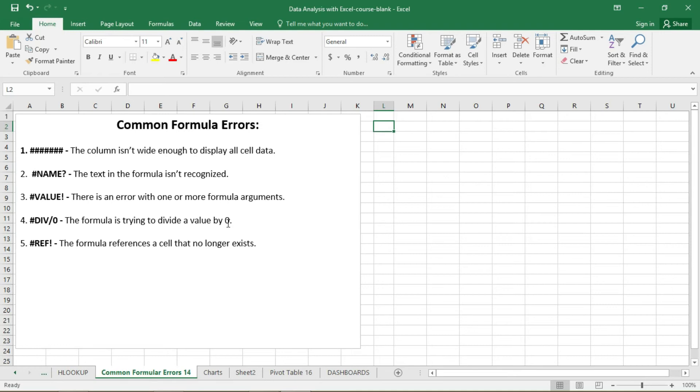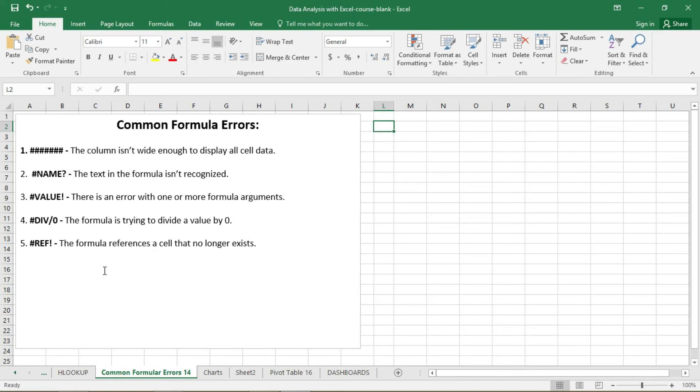Then we have the pound REF and exclamation mark. So this error also shows that the formula references a cell that no longer exists. So let's say you've created formulas for a series of data and you delete the data, you see that the formula will turn to this error.